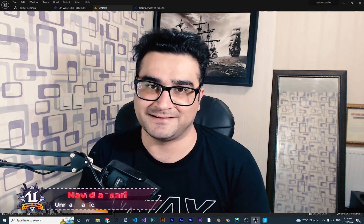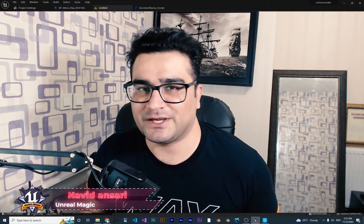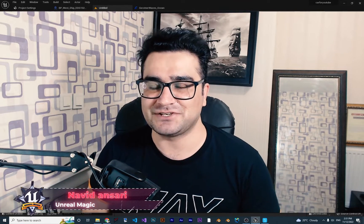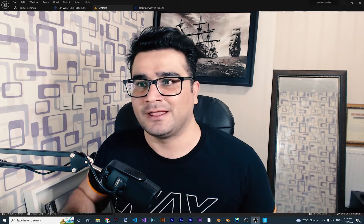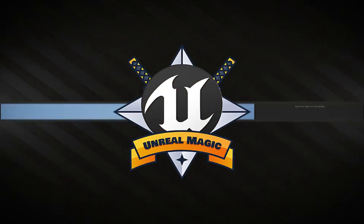Hi, I'm Navid Ansari and in this video I'm going to show you everything about the ocean in Unreal Engine 5 — how we can make an island in the ocean so whenever we throw something in the ocean it will flow on the waves and on the water. So without any further ado, let's begin.